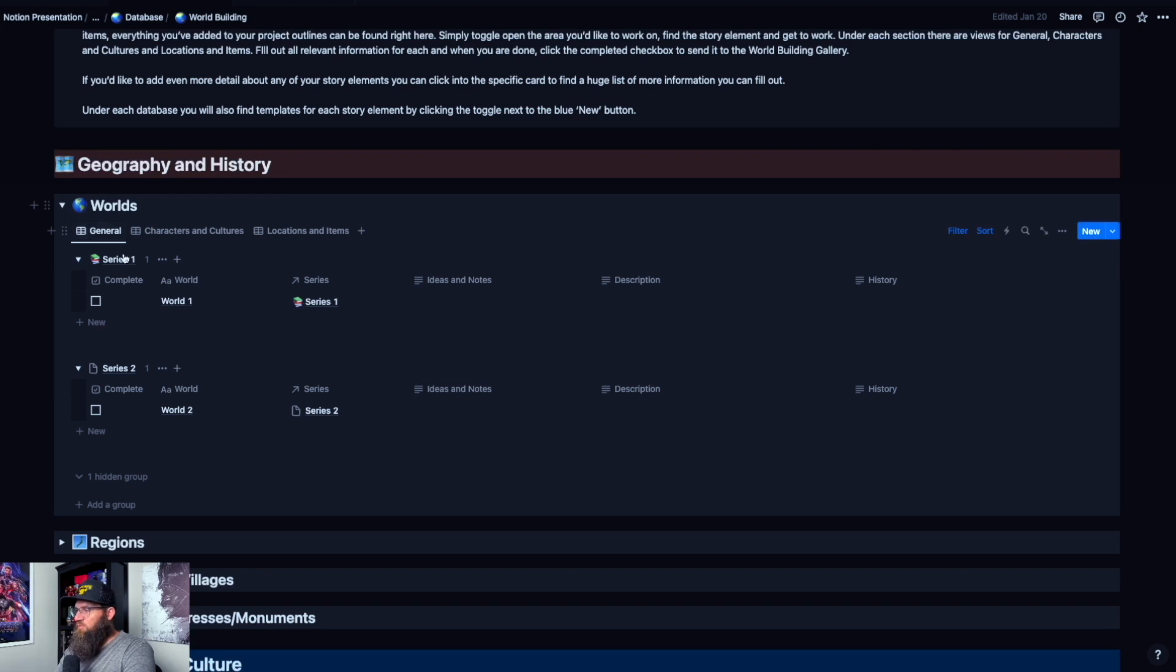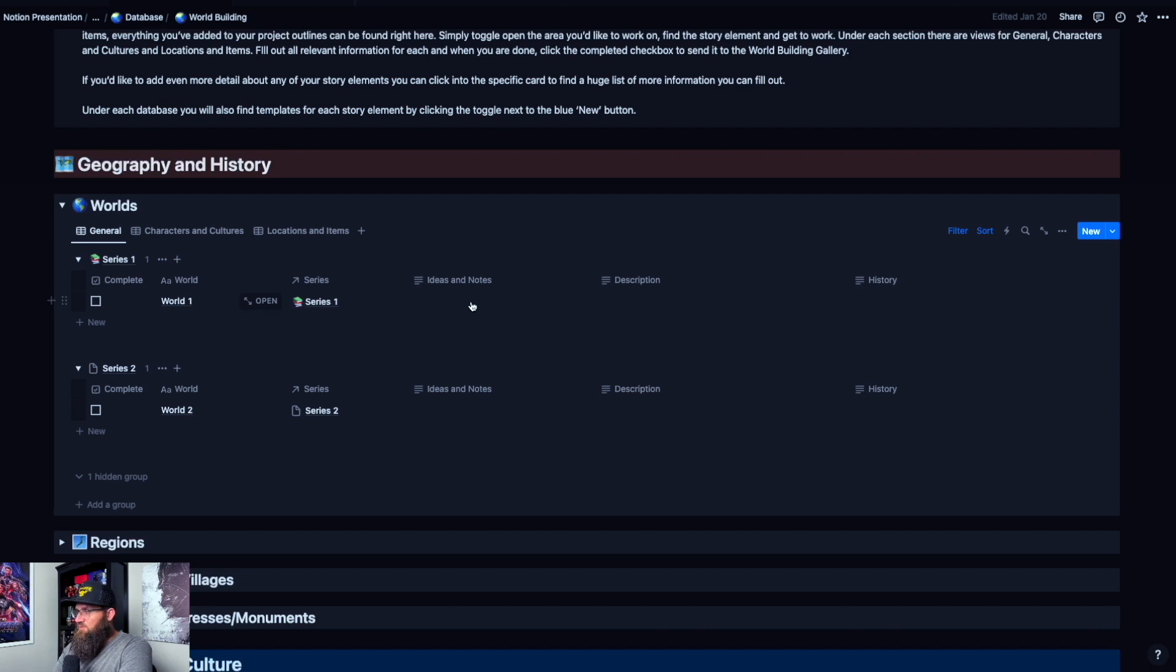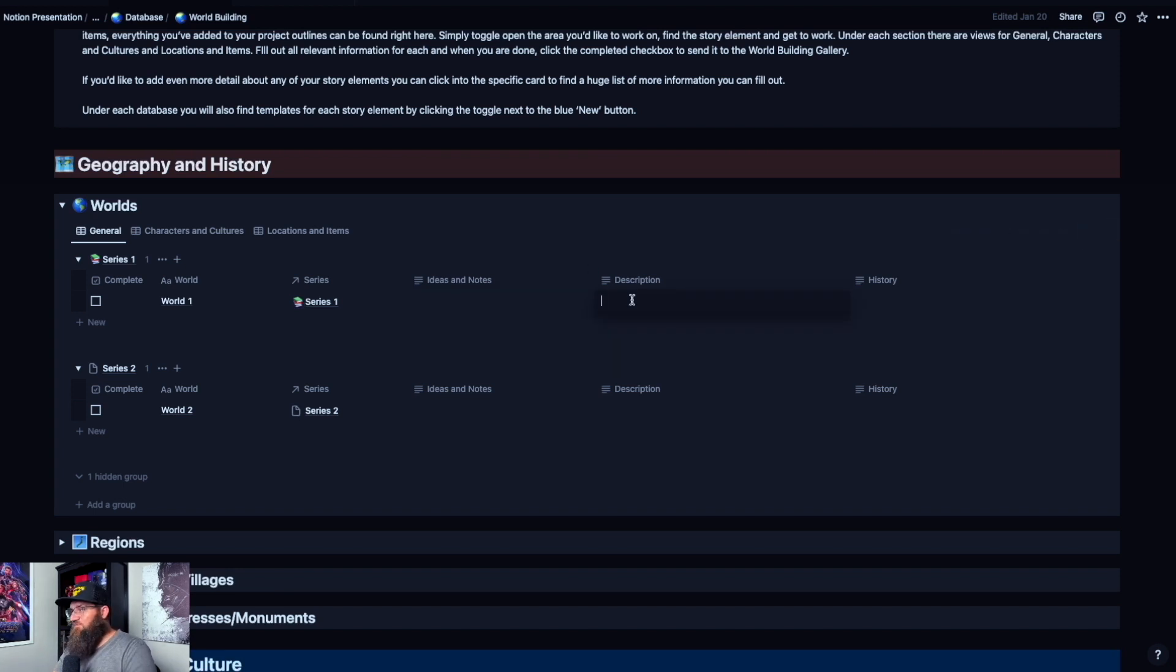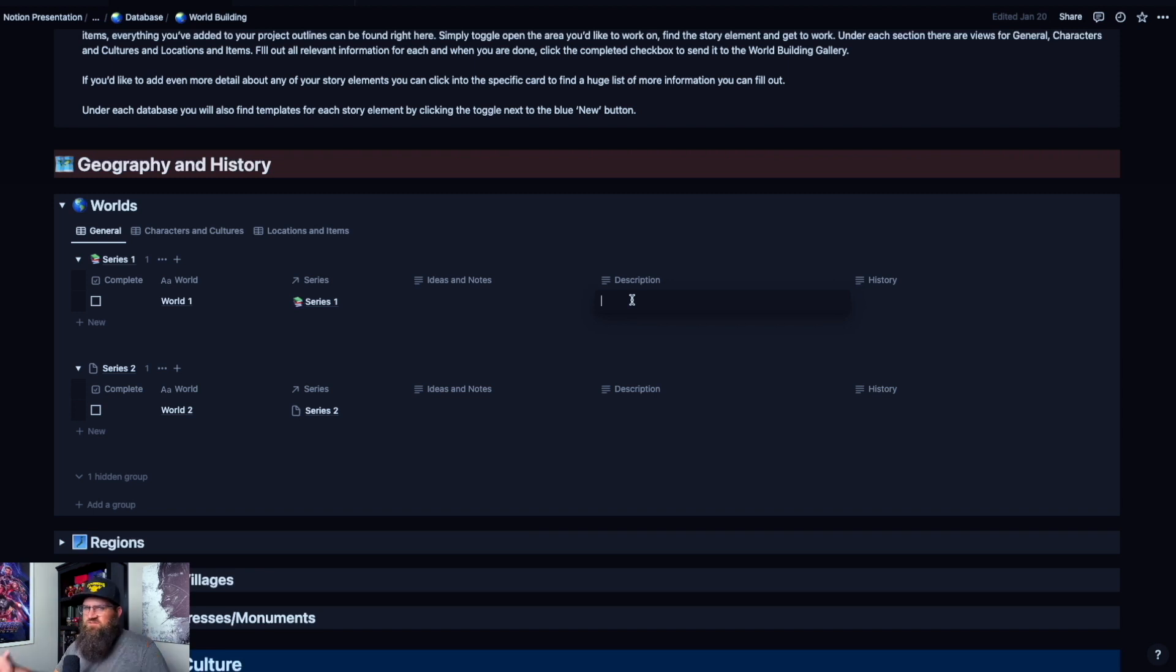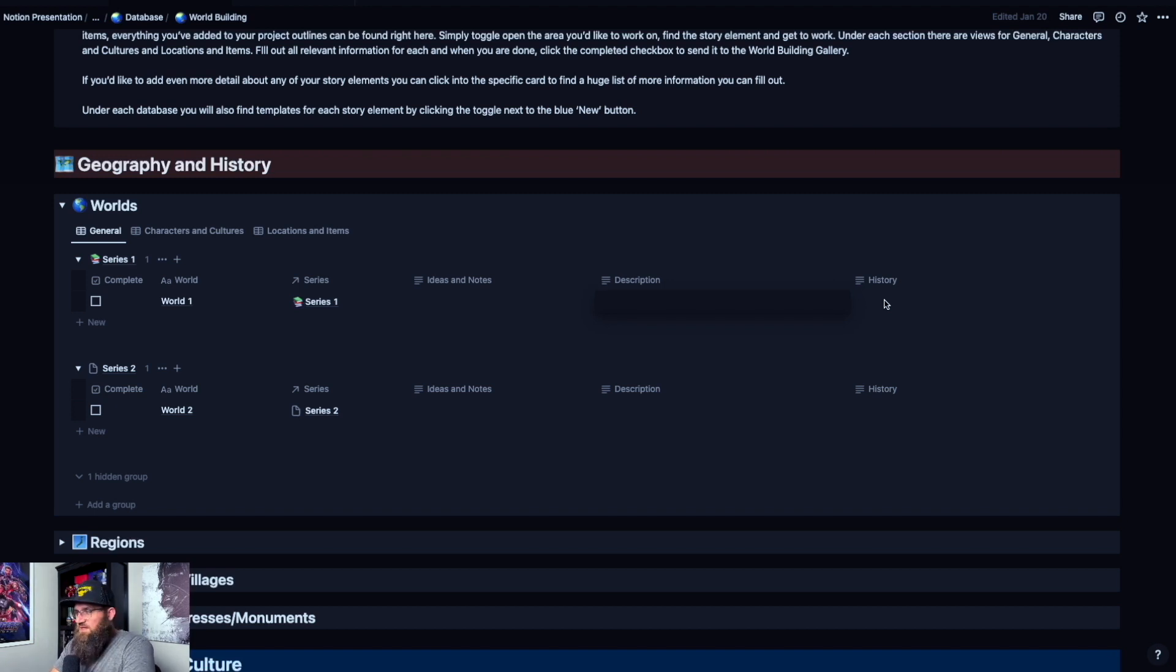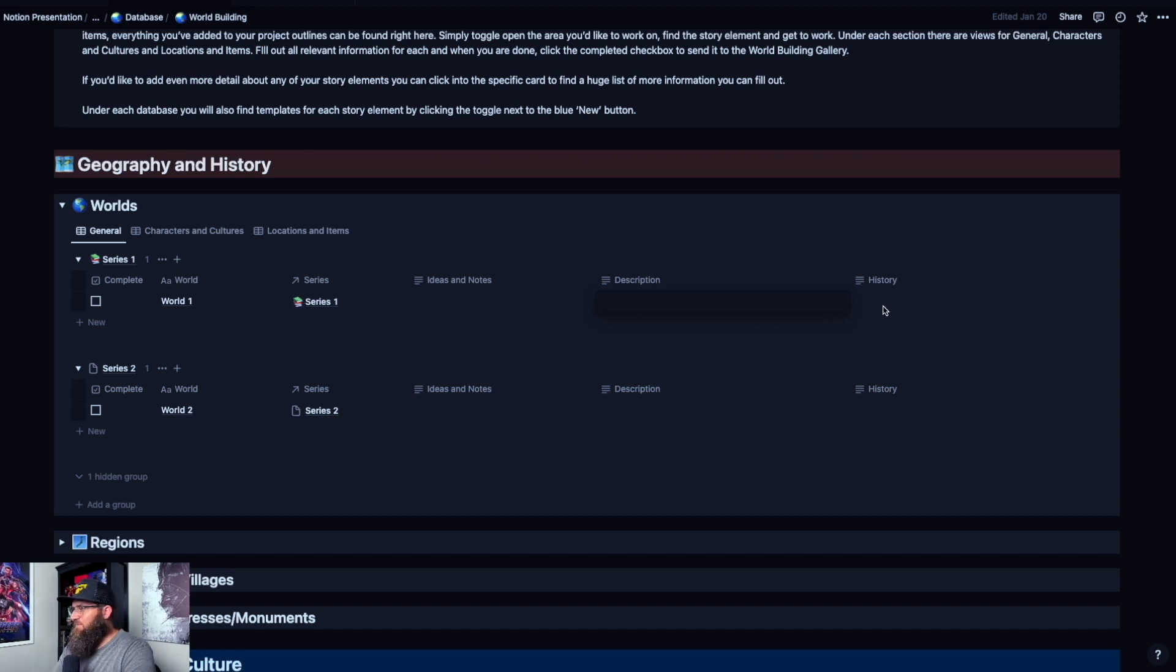We're going to start with general. In the general tab for all of them is the ideas, description, and history. So your world's ideas about it—what do you have, what do you know, what do you think about this? Dump everything you got right there. Then when you start forming an idea about it, you can describe it. You can write what does it look like, what does it feel like, what's the weather, the temperature, all that kind of stuff. Then you can go into the history. What's the history of the world? Who came and went? Who's a part of it? You can go into that and keep that all here.